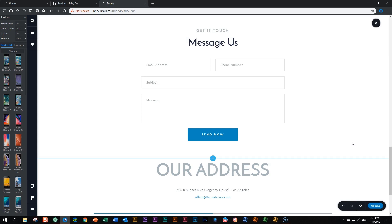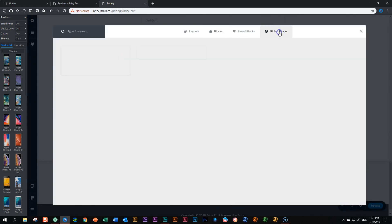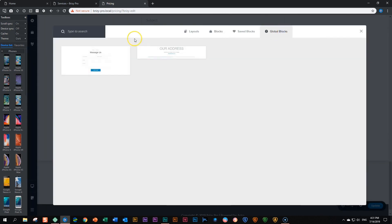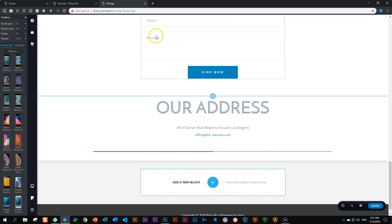If you also want to delete the blocks from your layouts library, go here to add a new block, global blocks. And you can click here on the trash can, the bin, and they are gone. But it will not remove the content from your site. That will still remain there.